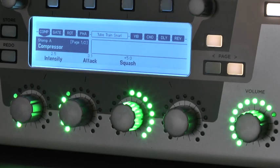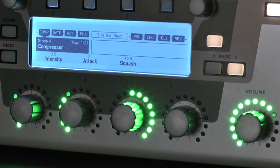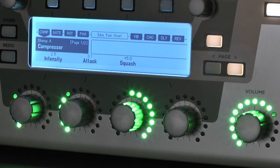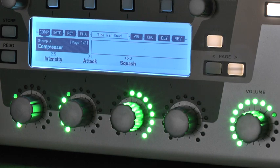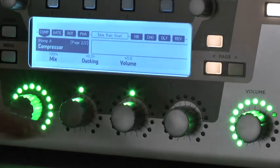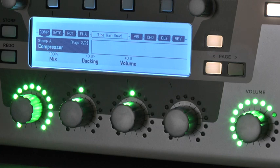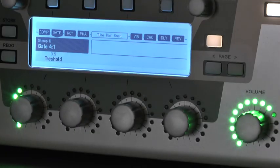One of the most important pedals for this particular sound is a compressor. Depending on your guitar you may set the intensity to a different value. Since the compressor will also push up the noise level, it is necessary to set a noise gate on position 2.